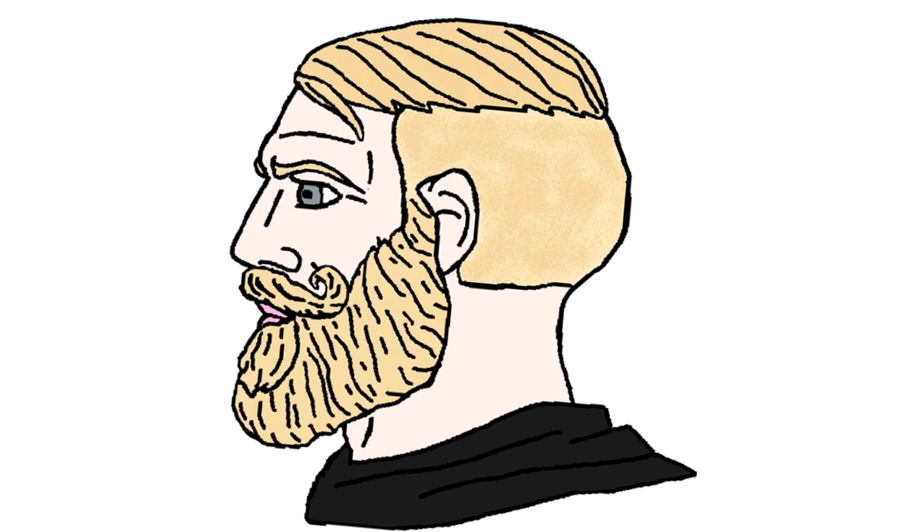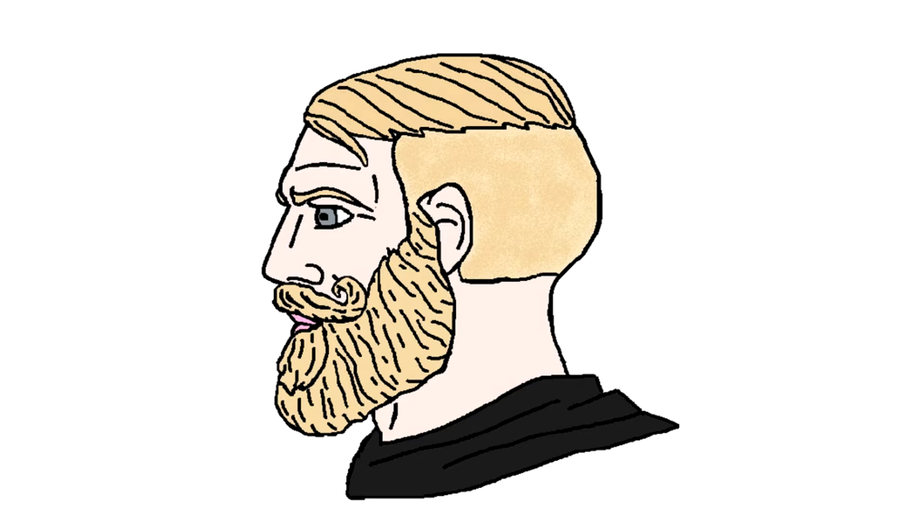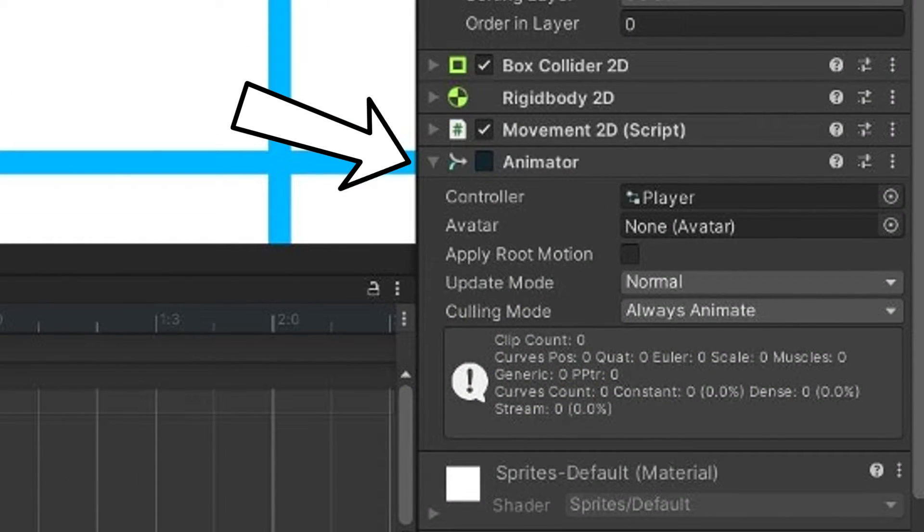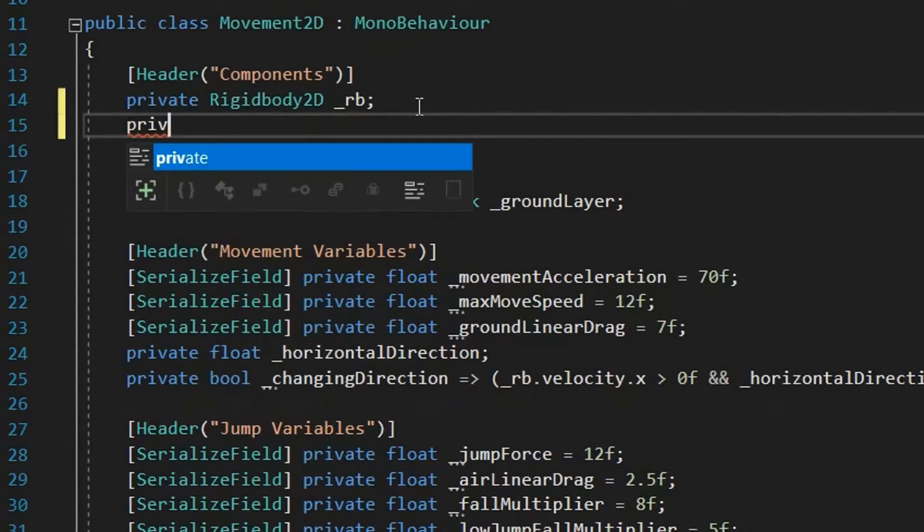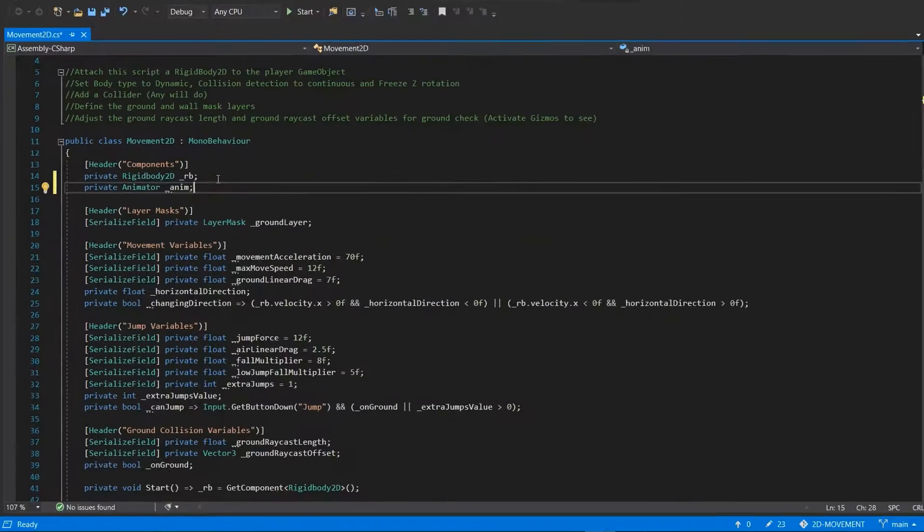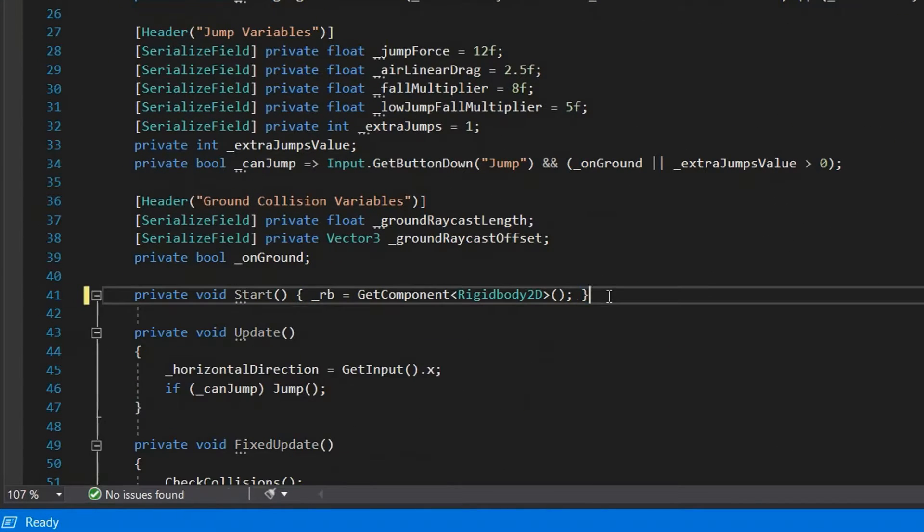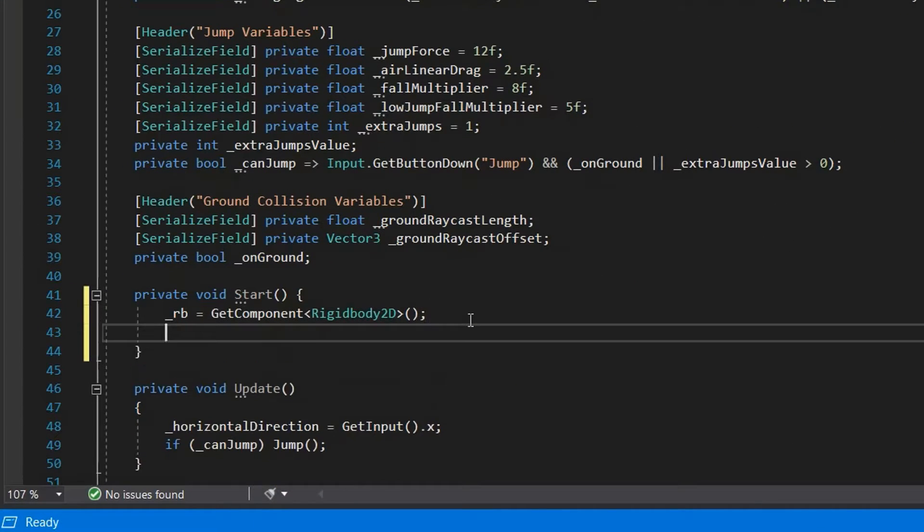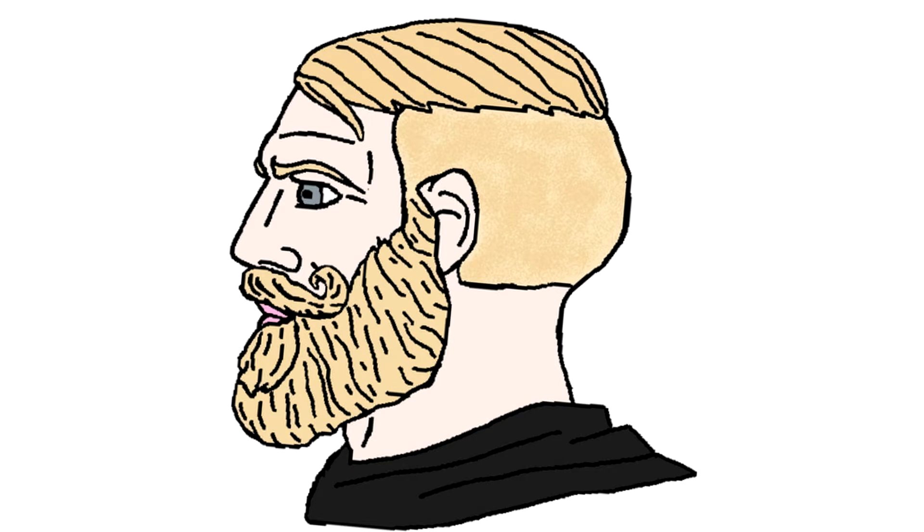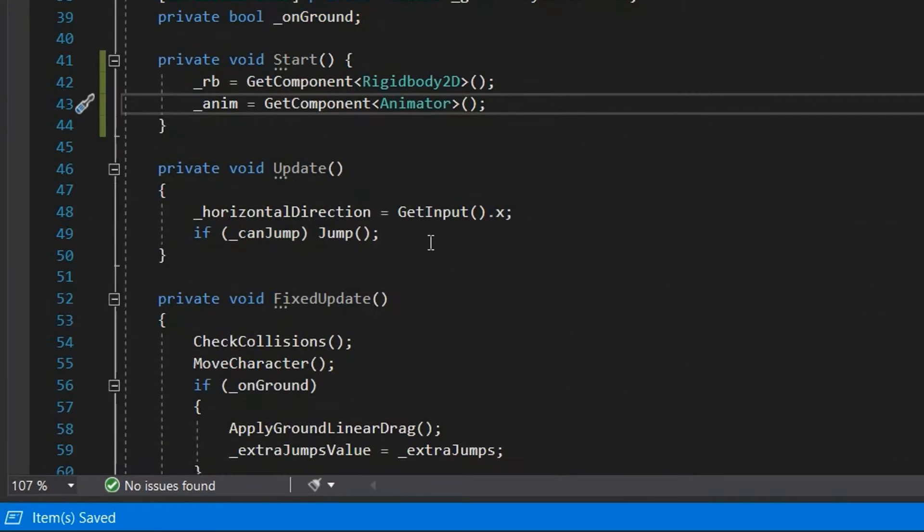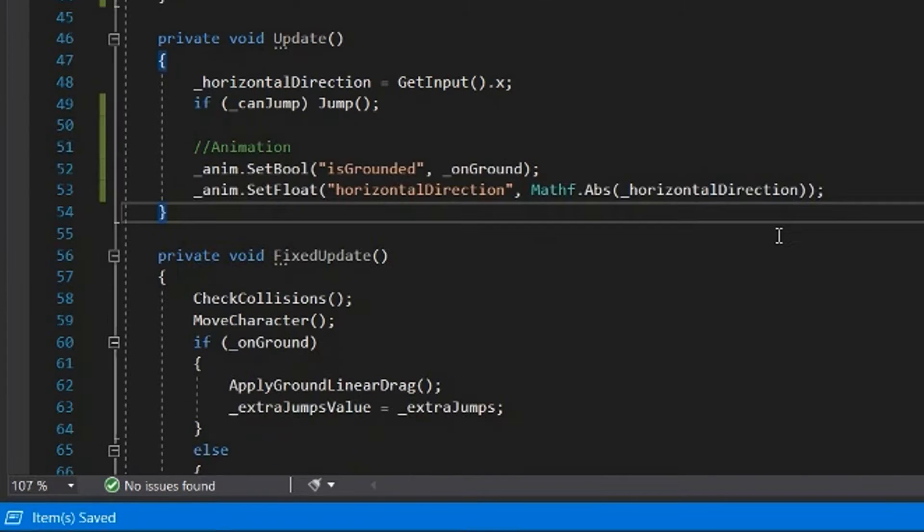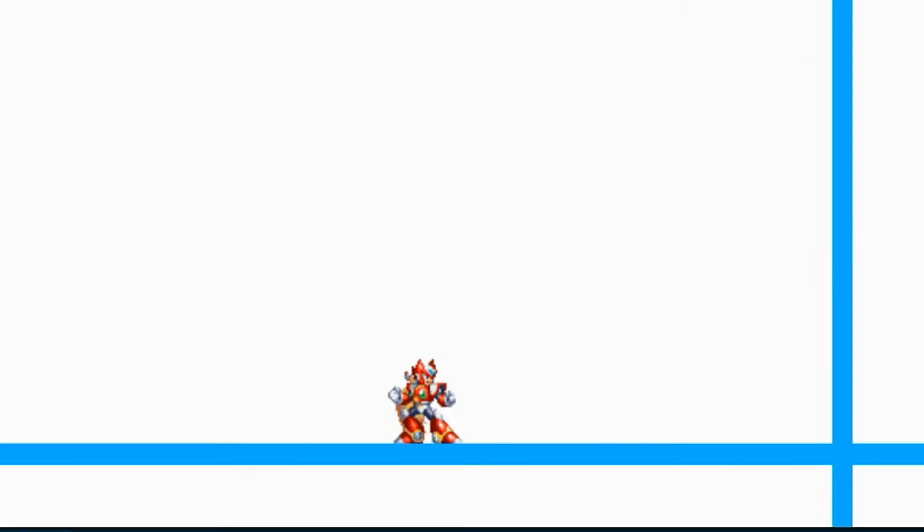Then we need to change these values inside our code. When we started making our animations, this animator component was added to our player. This is what controls our animations. We'll create a reference to it in our code. Now we can change the parameter values. Since those values are a direct reference to the ones in the script, all we have to do is assign them in the update function. And now we can idle and run.